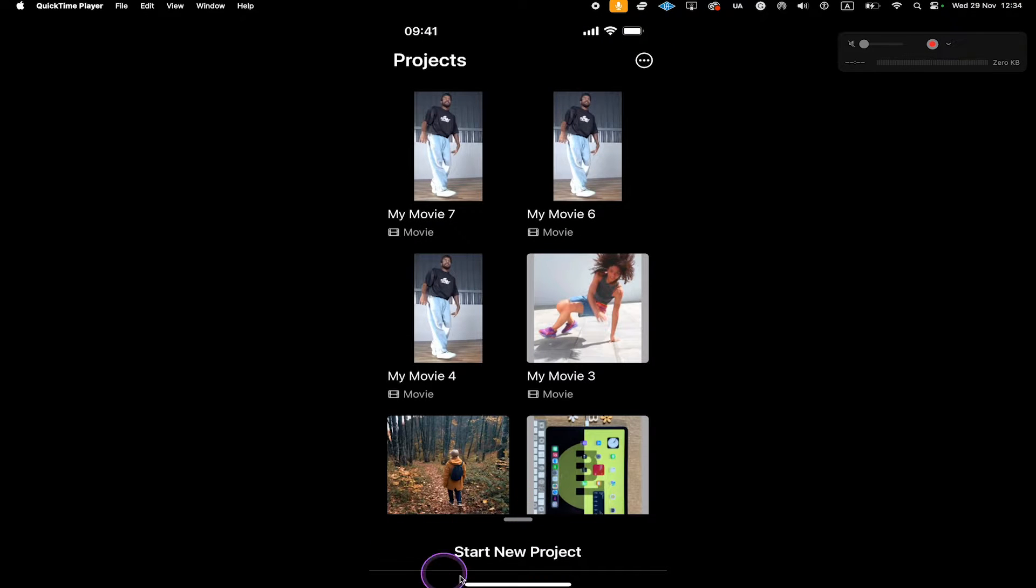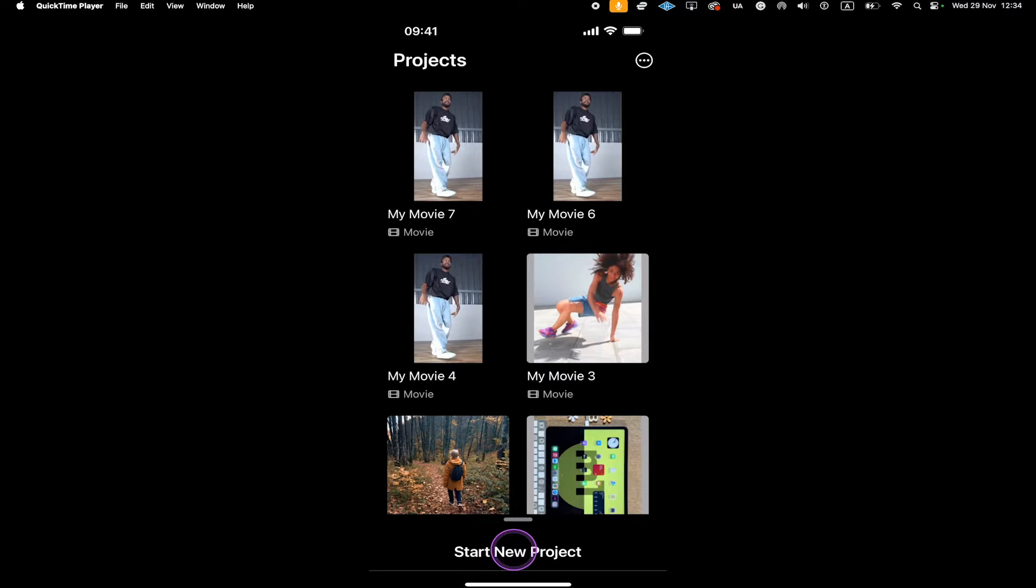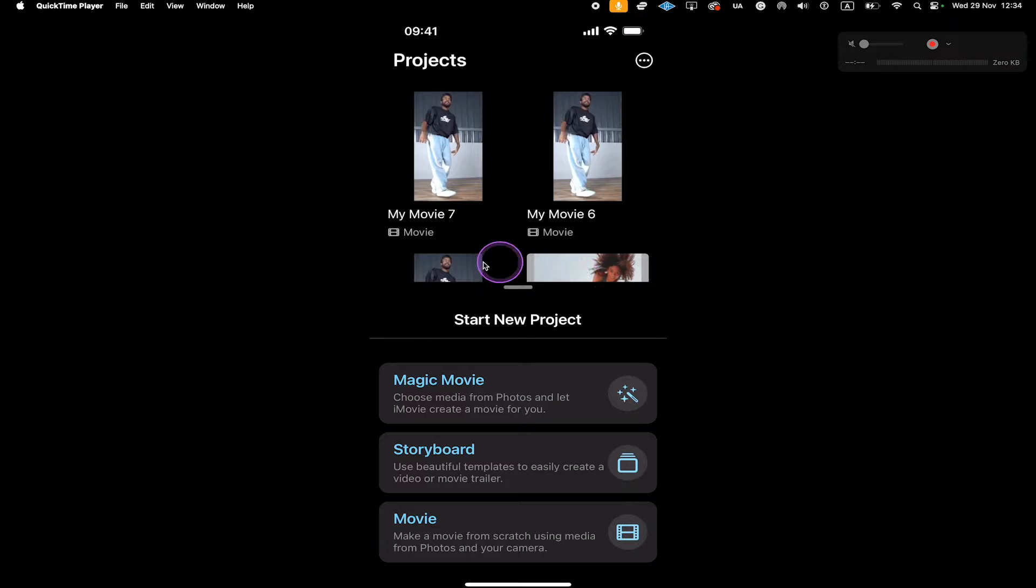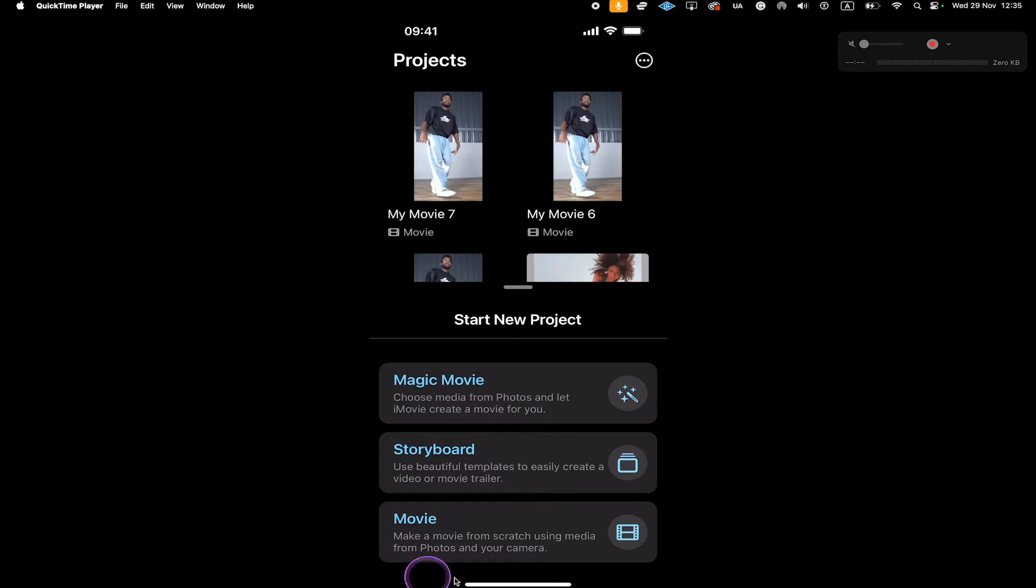Then you might see Start New Project here at the bottom. If that is the case, tap on it. Maybe you will also immediately see it like this. If that is the case, then you can simply tap here on Movie.